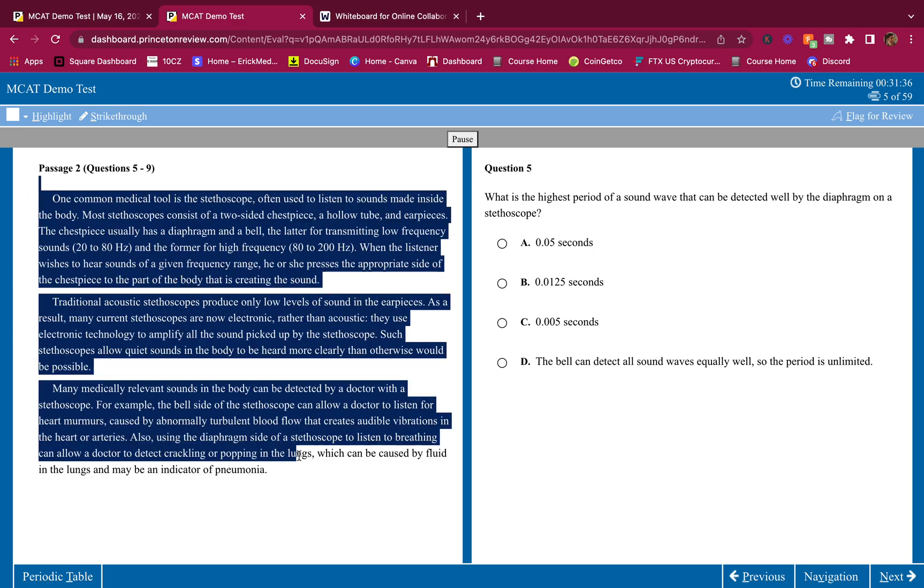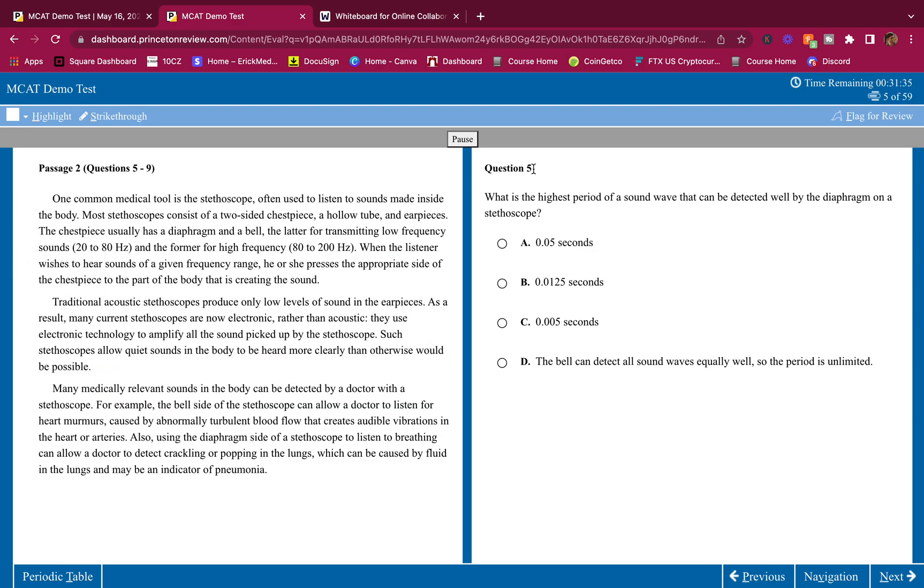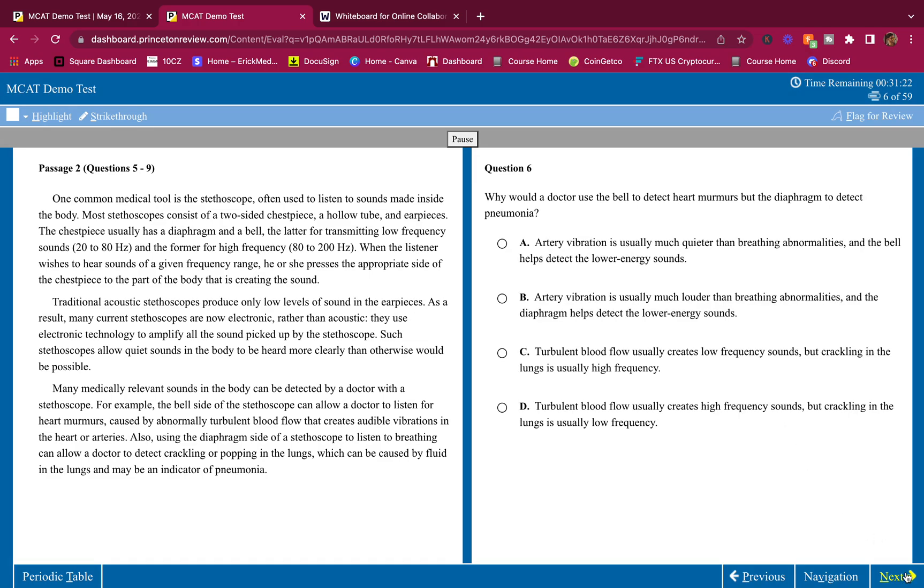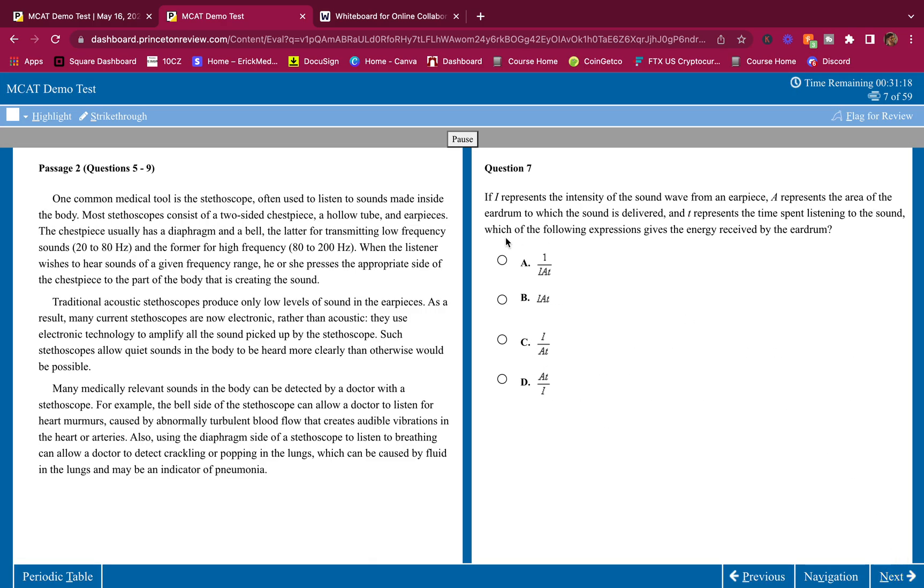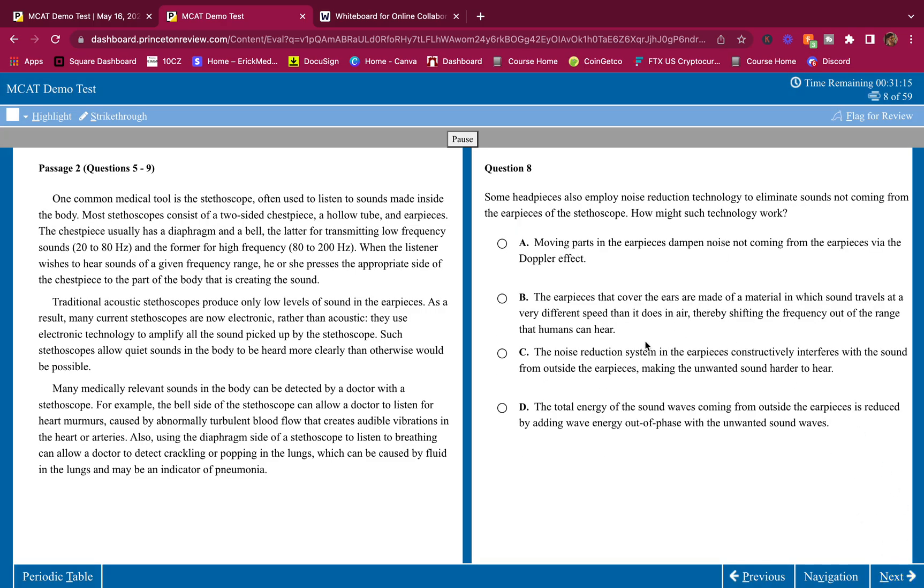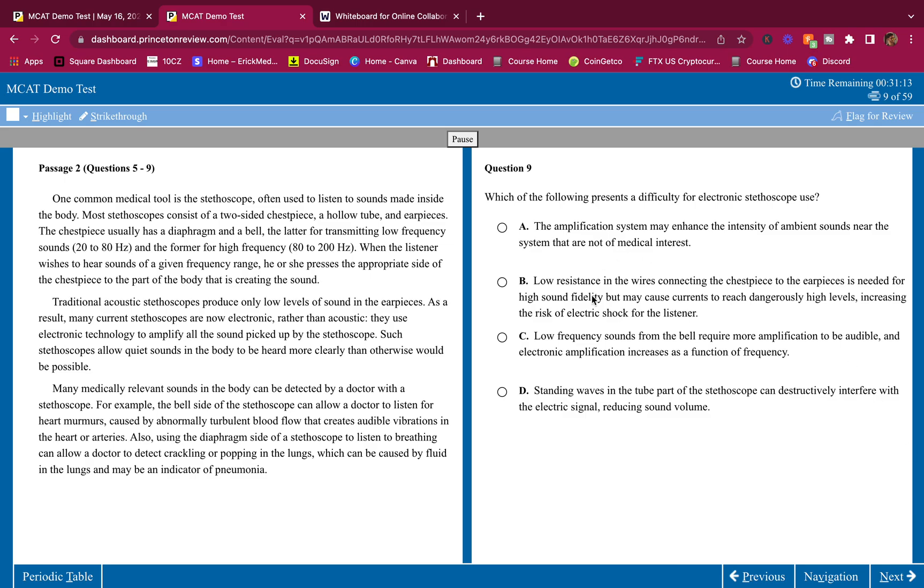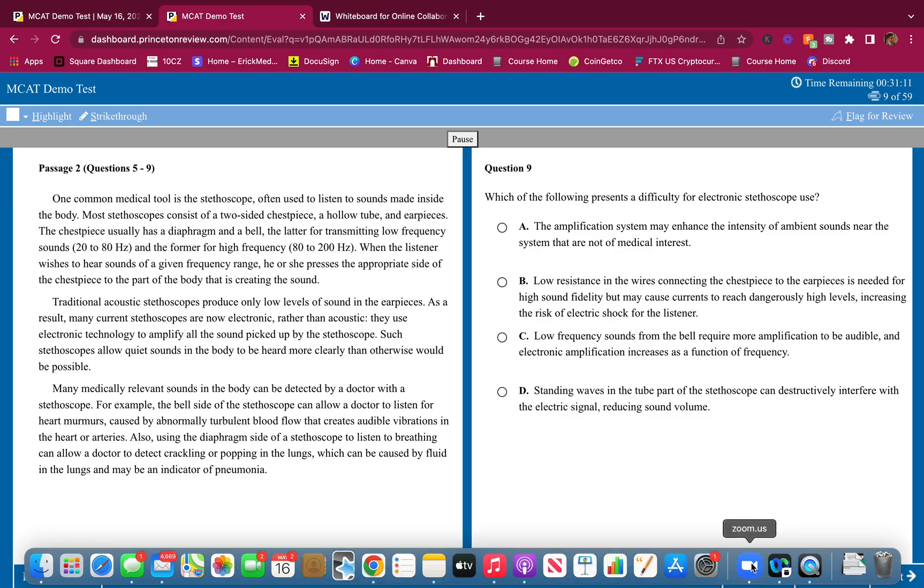We have a short passage here. It shouldn't take too long. Do the passage on your own first and answer the questions on your own first, and then see where you went wrong, where you went right. This is the first question. Write down your answer. This is question six, question seven, question eight, and question nine. Pause if you need to.